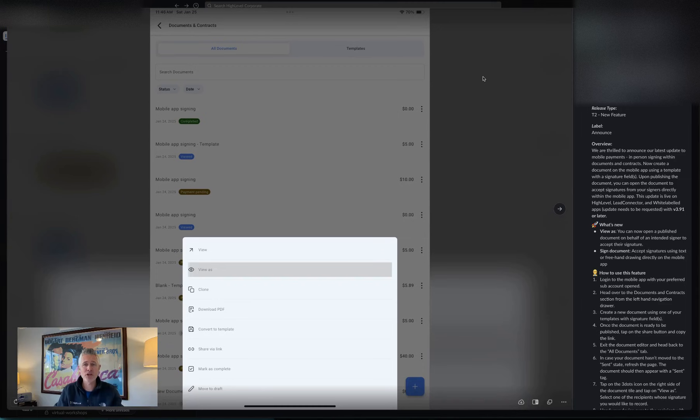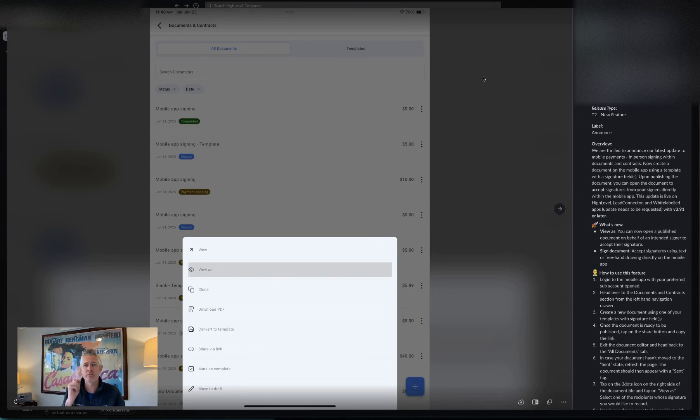Hey, happy Monday, everybody. Sean coming at you from High Level. So another awesome update on the mobile payment side, in-person signatures within documents and contracts.